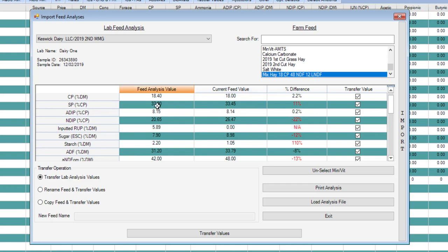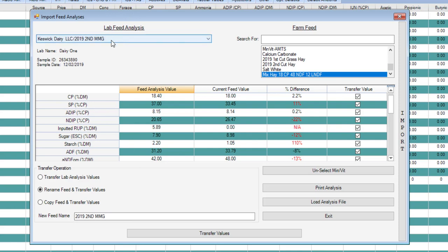In this example when we're using a library name, this is quite a long name and you want to have the name as short as possible when you're working in the recipe screen. So in this case we might rename the feed. It will derive that first part of its name by default by what you named it when you sent it in for analysis. In this case this 2019 second medium mixed grass, we're going to stick with that name.